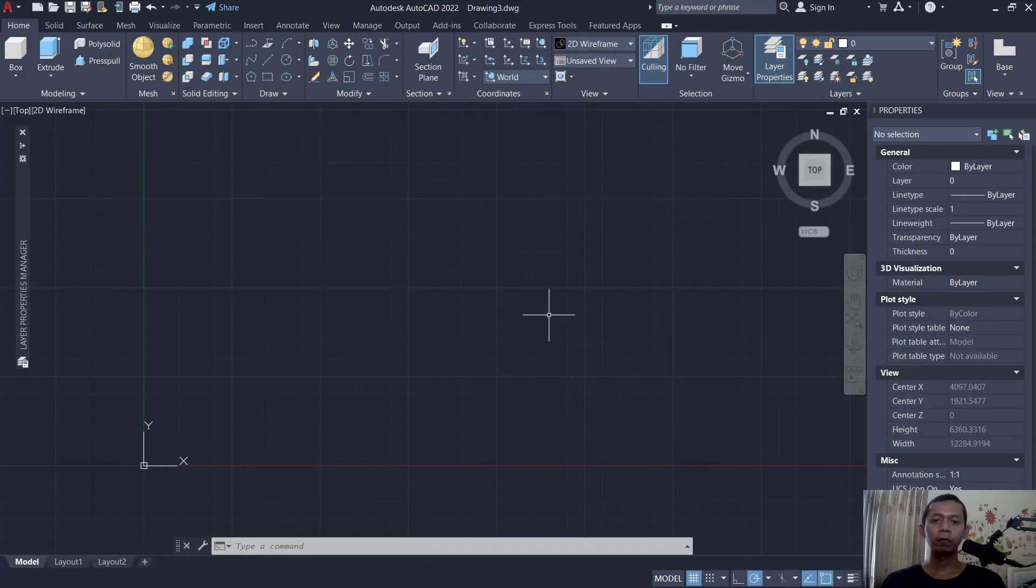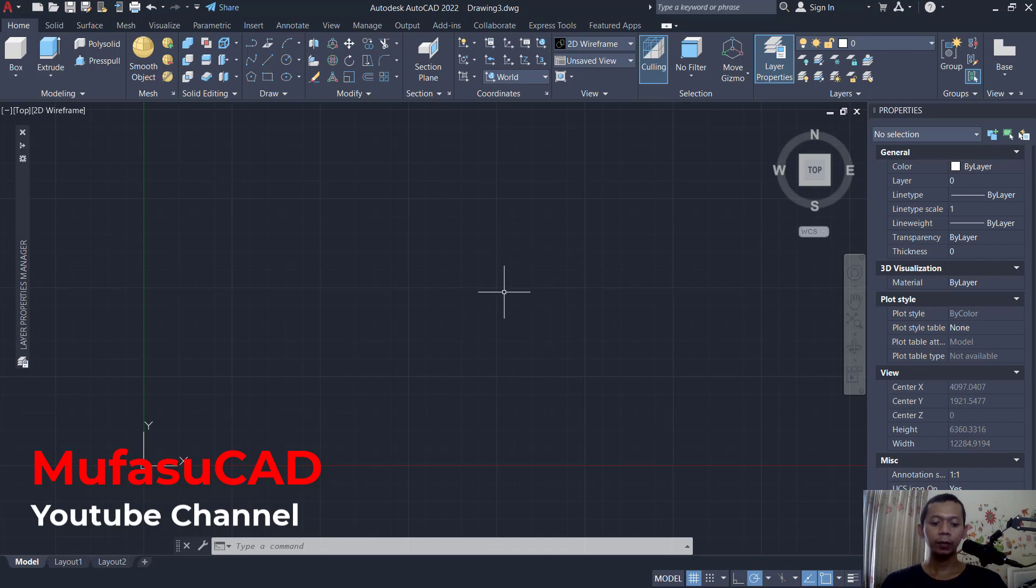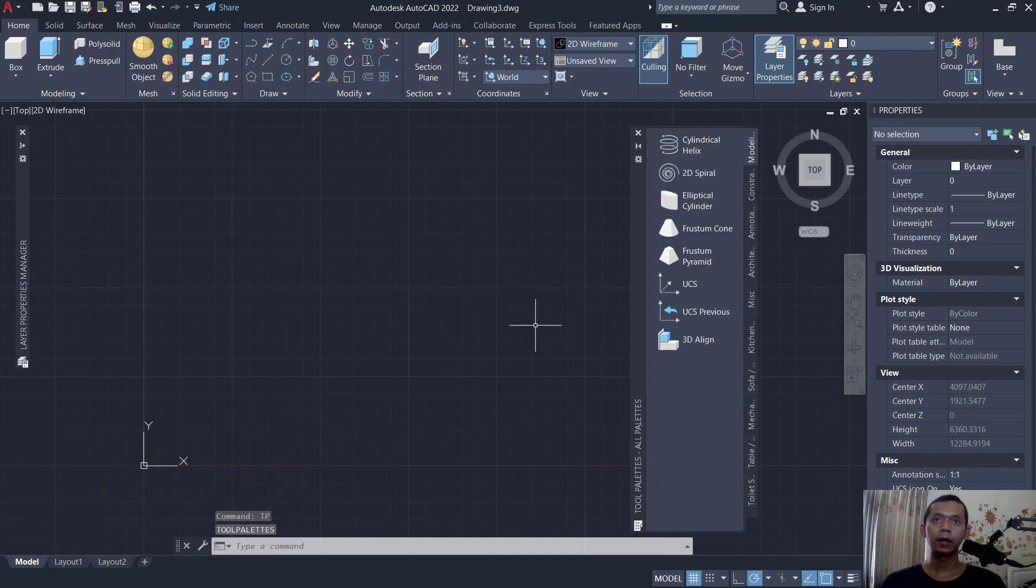Hello everyone, welcome back to AutoCAD basic tutorial. How to add blocks into tool palette. First, you can type TP to open the tool palette dialog box, and then I will create a new tool palette. You can click this icon for properties.